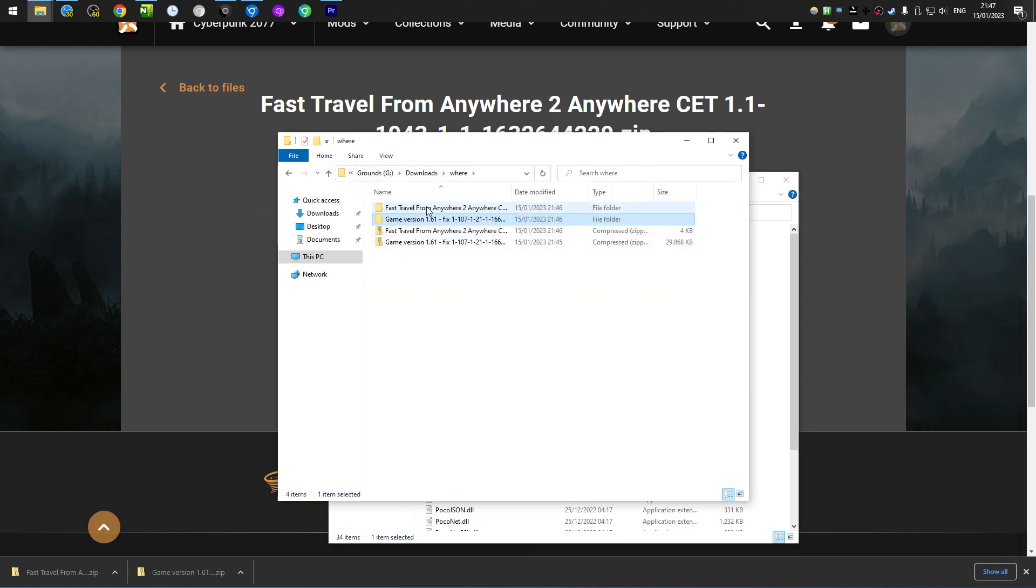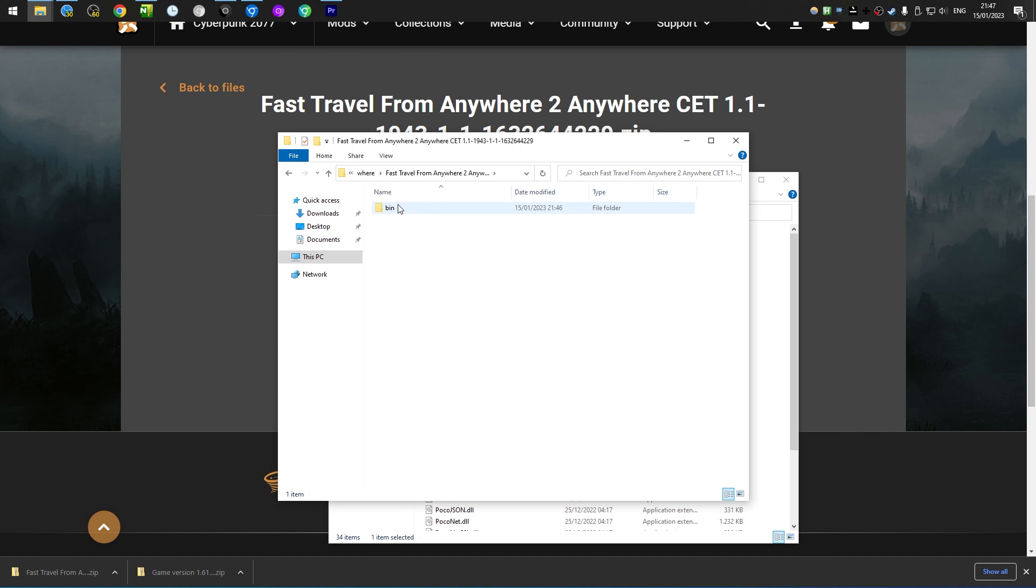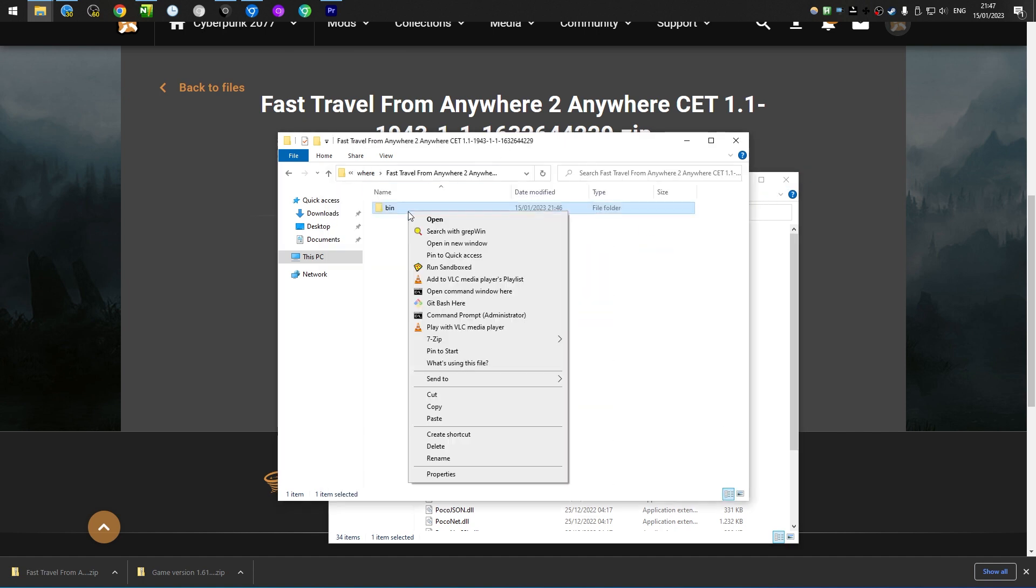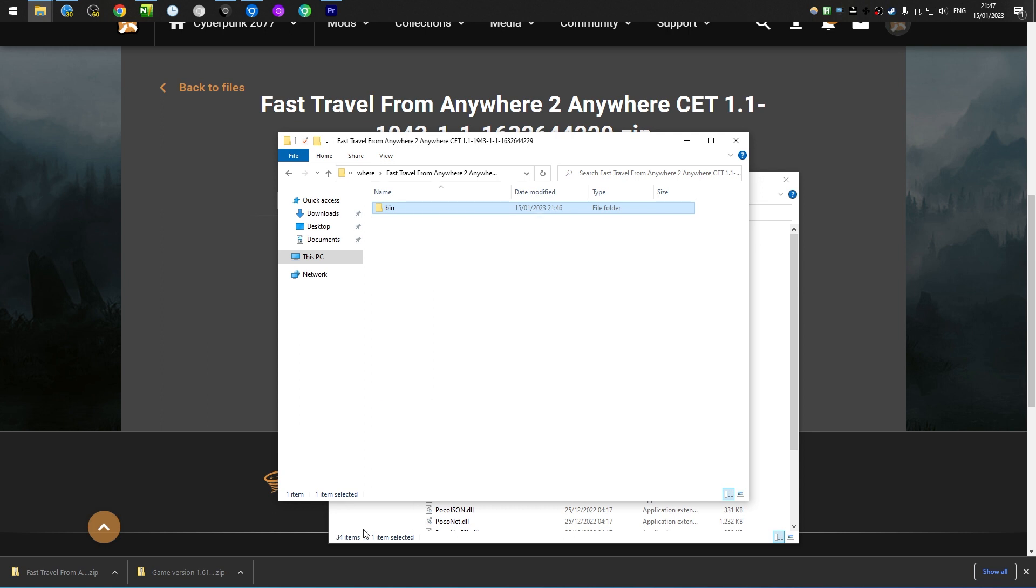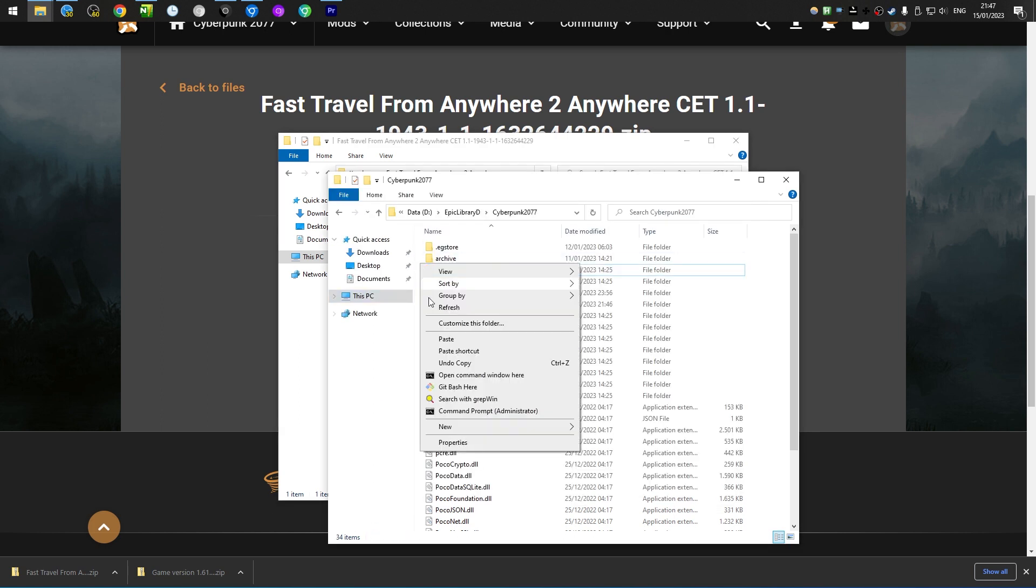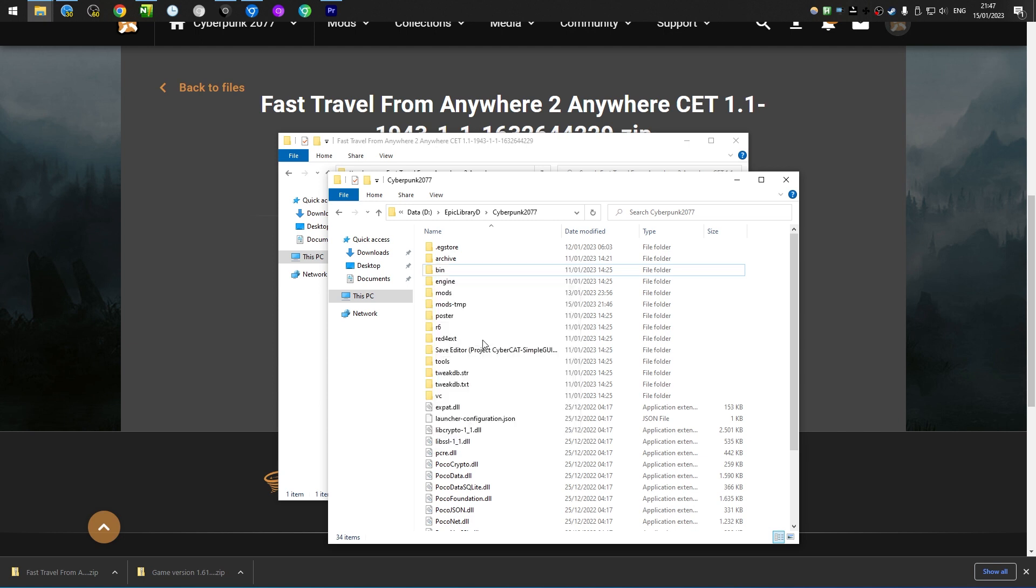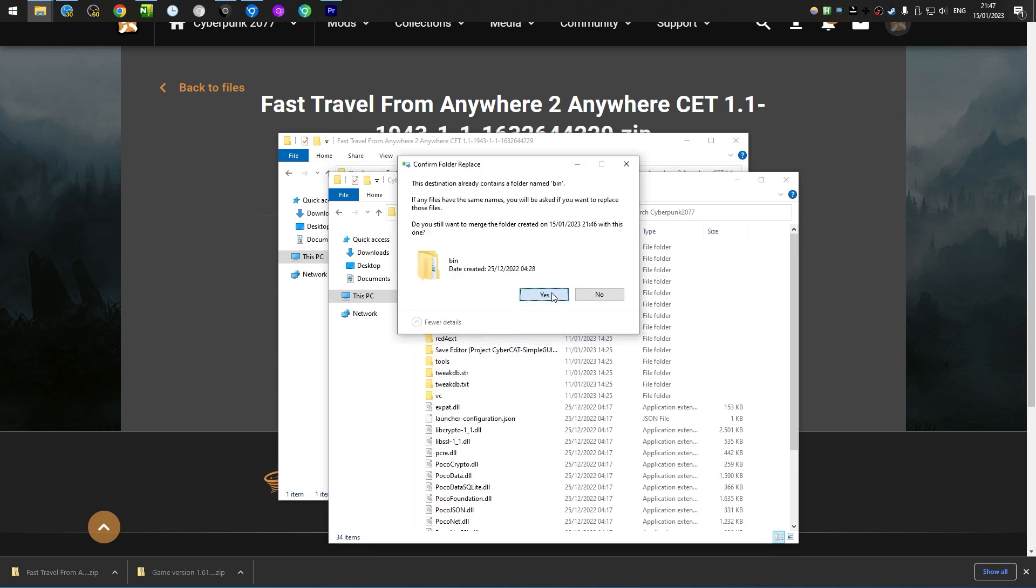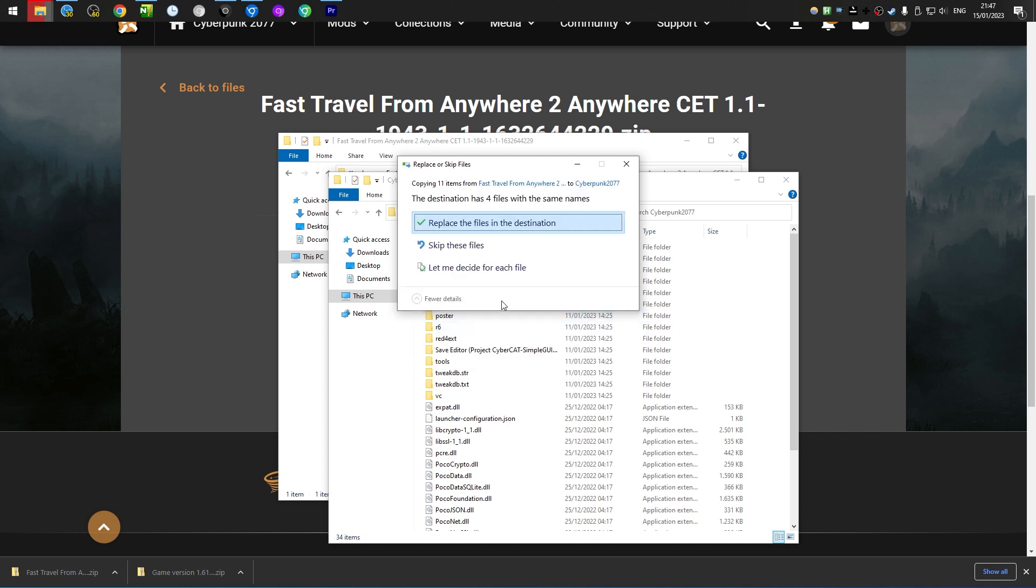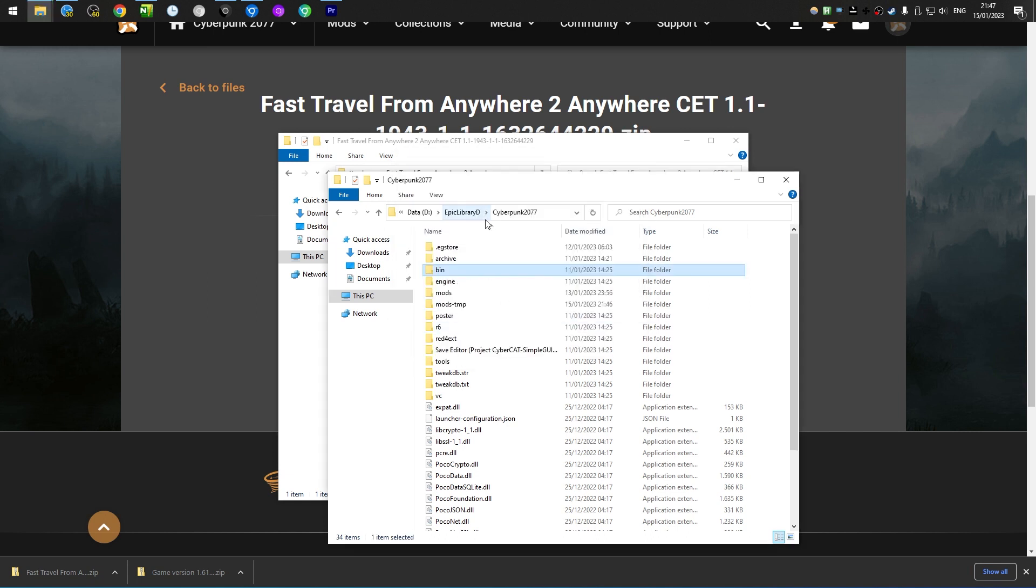After this is done, we install the Fast Travel from Anywhere to Anywhere mod, which is also a bin folder, which we also need to copy and paste into the root folder of Cyberpunk. And again, I already have it installed, so that's why I should see this. You would not see this if you haven't got it yet.